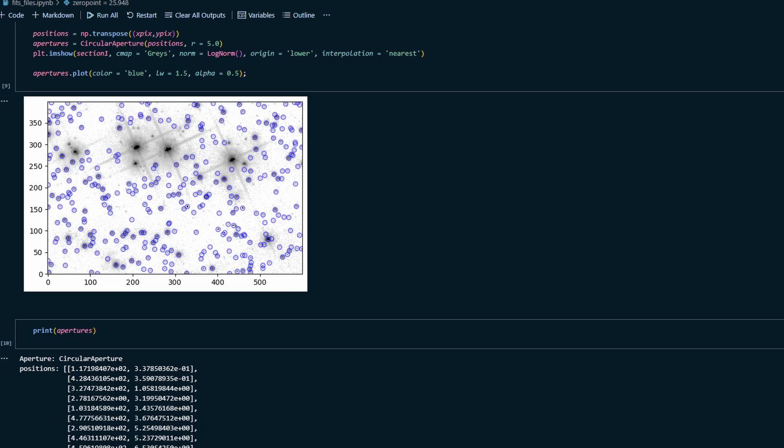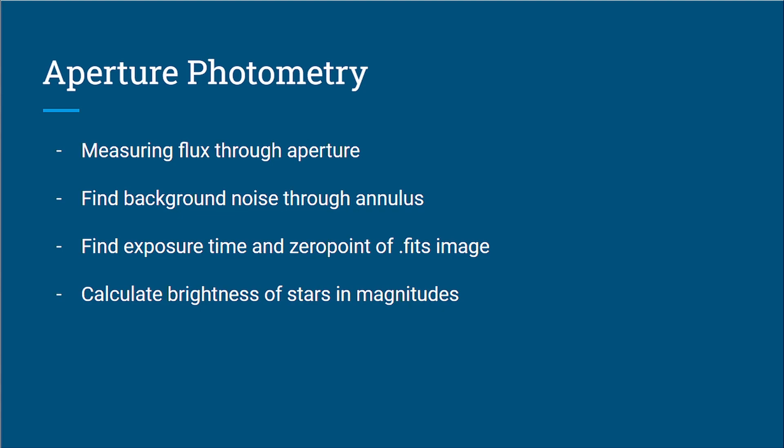Measuring the flux through a designated aperture for each star. Determining the background noise by drawing an annulus around each star. Finding the zero point and exposure time of your FITS image to establish a reliable reference for measurements. And then using these measurements, we will go over calculating the brightness of stars in your FITS image, expressed in magnitudes.